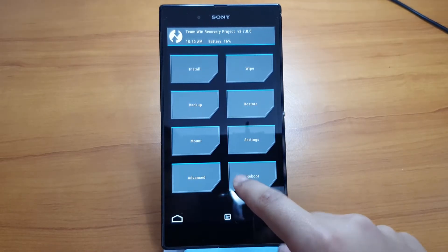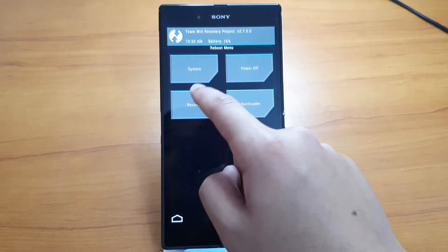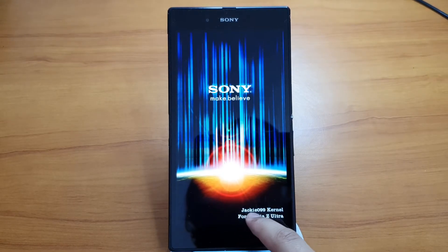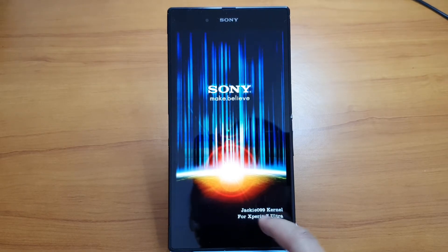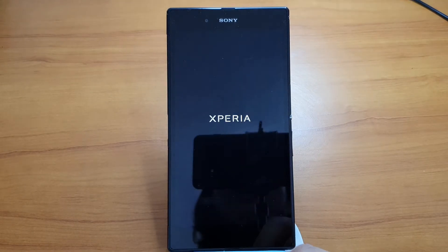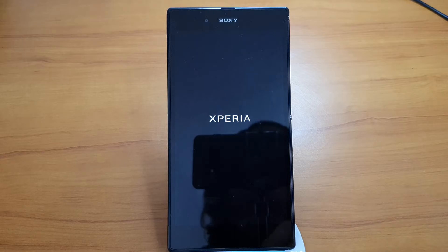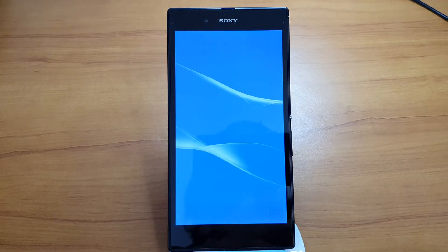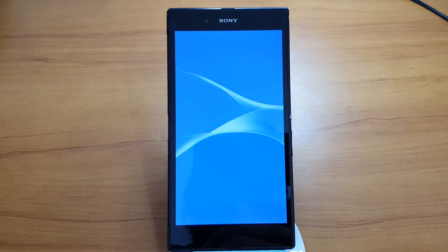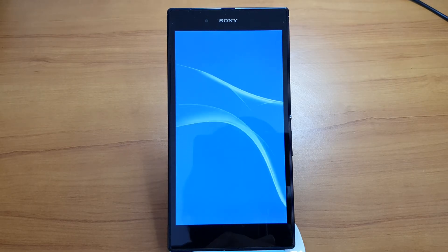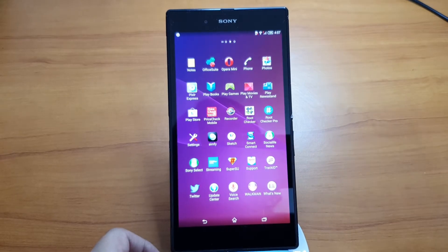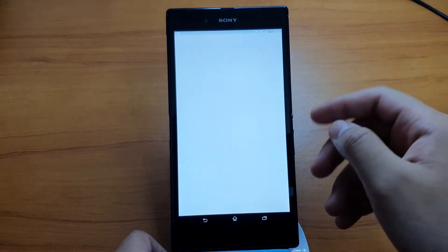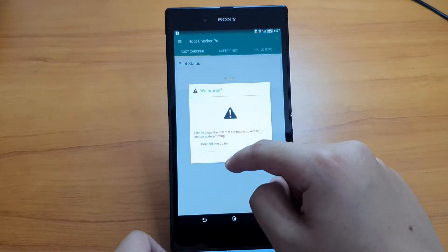Now we'll reboot the device. This is the creator of the kernel I'm using, and I'll leave a link down below to his XDA thread where he explained everything — posted around 2014, about five or six years ago. Let me verify that I'm rooted, which I've already checked before.